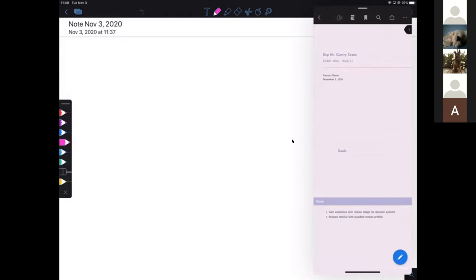Any questions on Memo 2 or anything before we get started? Okay, so we're going to go over the gantry crane today.